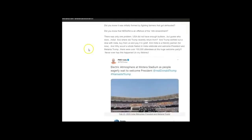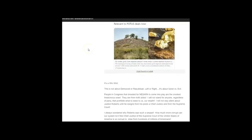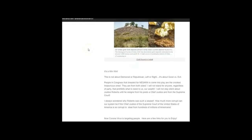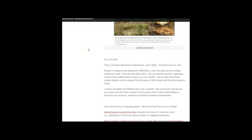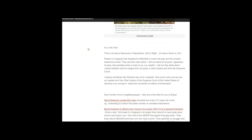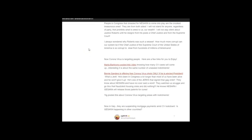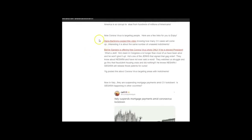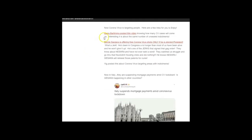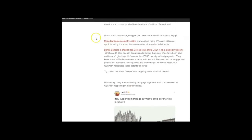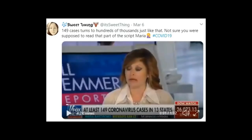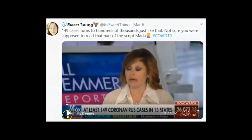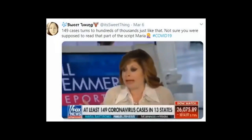While I was writing this article, it started from last Friday and now I'm just adding more to it. It's not as organized as I would like it to be, but I want this message to get out because a lot of things happened just in the last 12 hours. Now they're using coronavirus as targeting people. Here are a few links for you to enjoy from Maria Bartiromo.